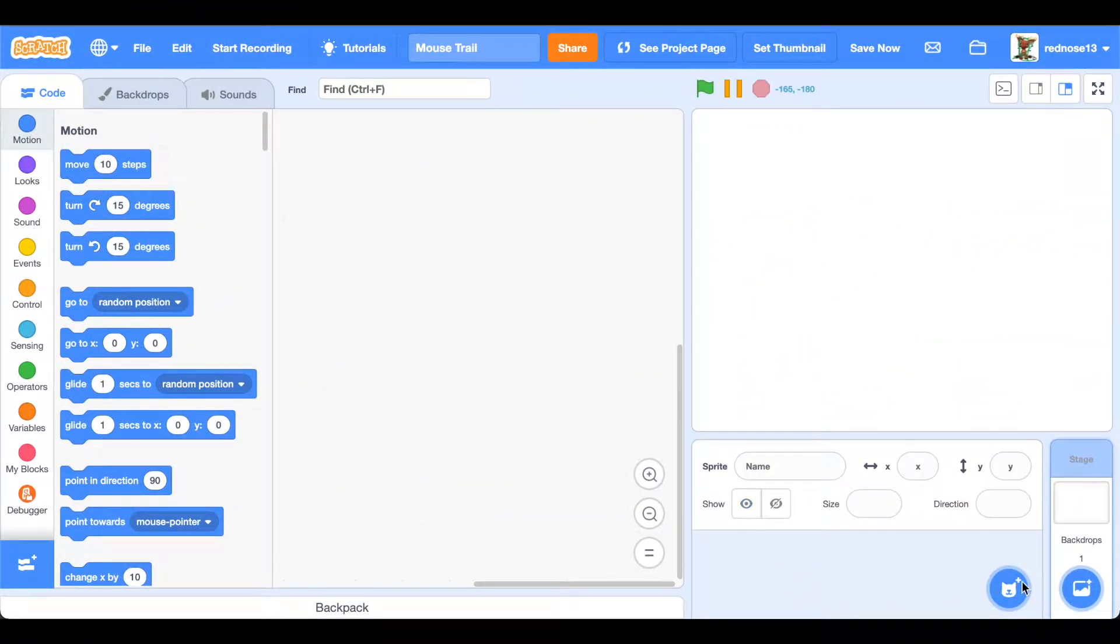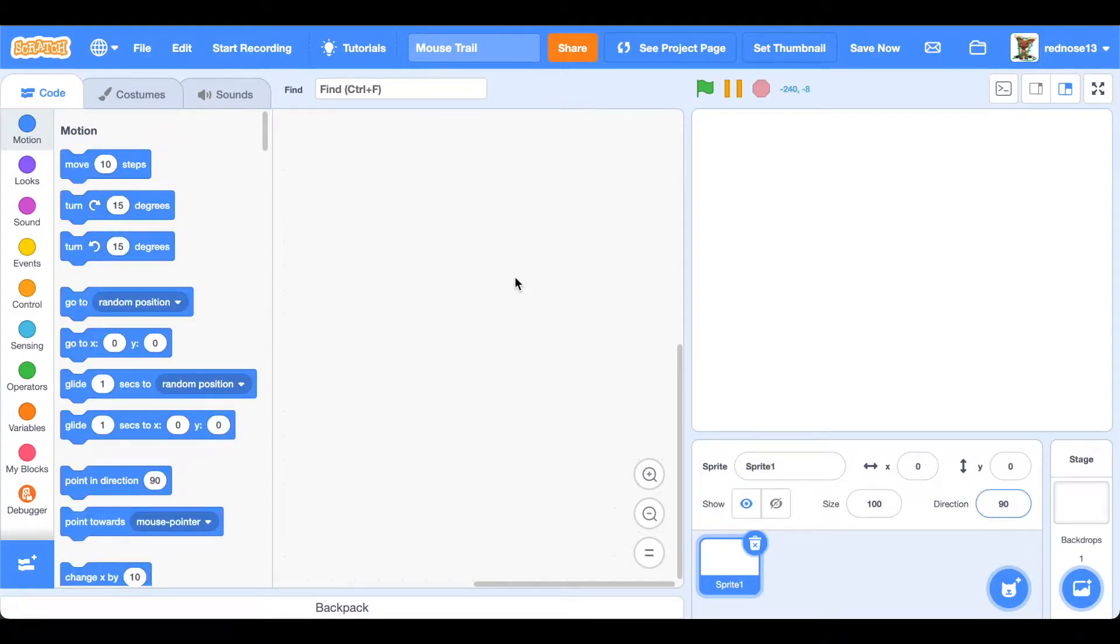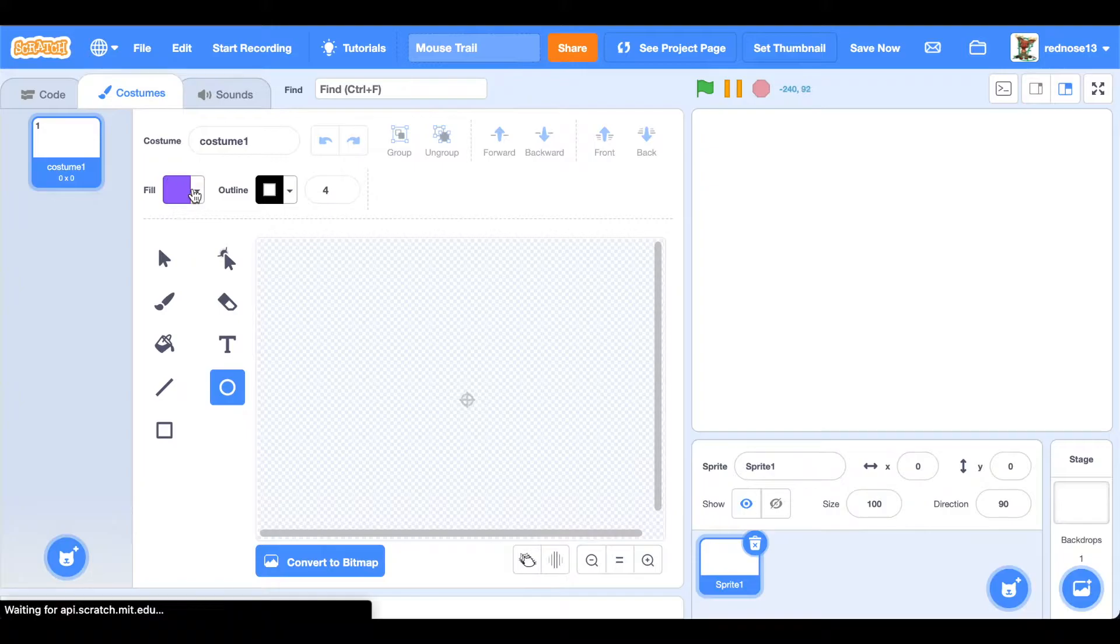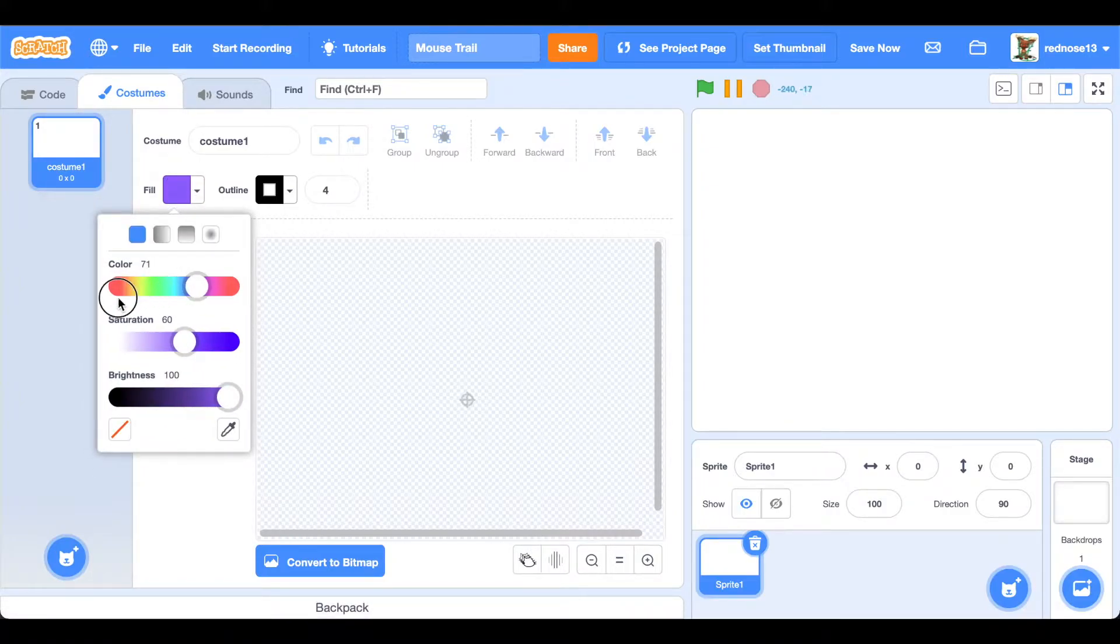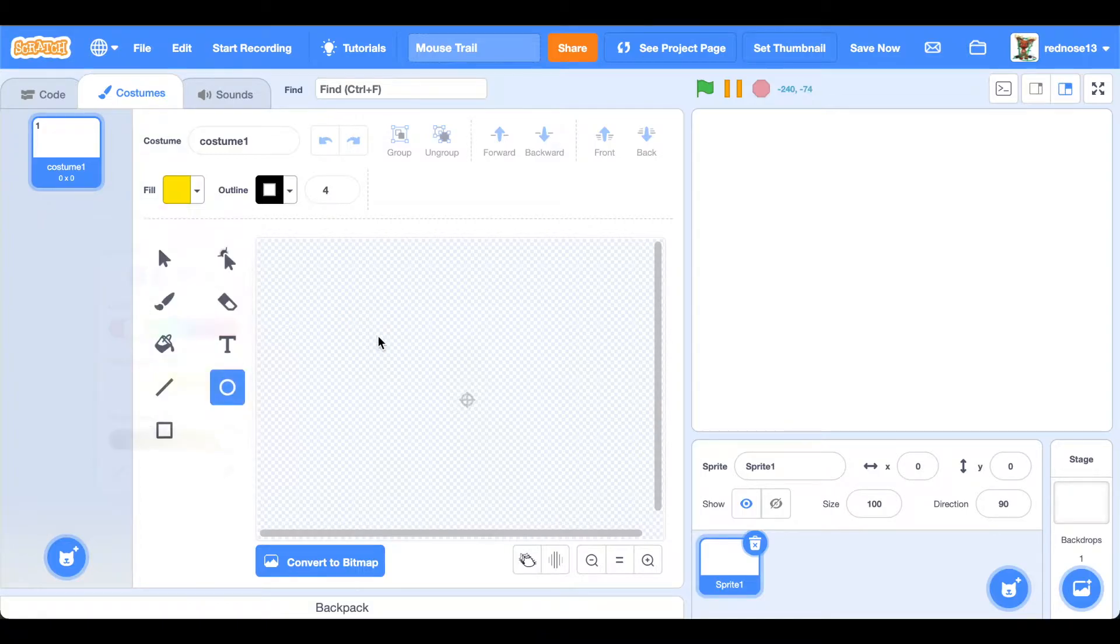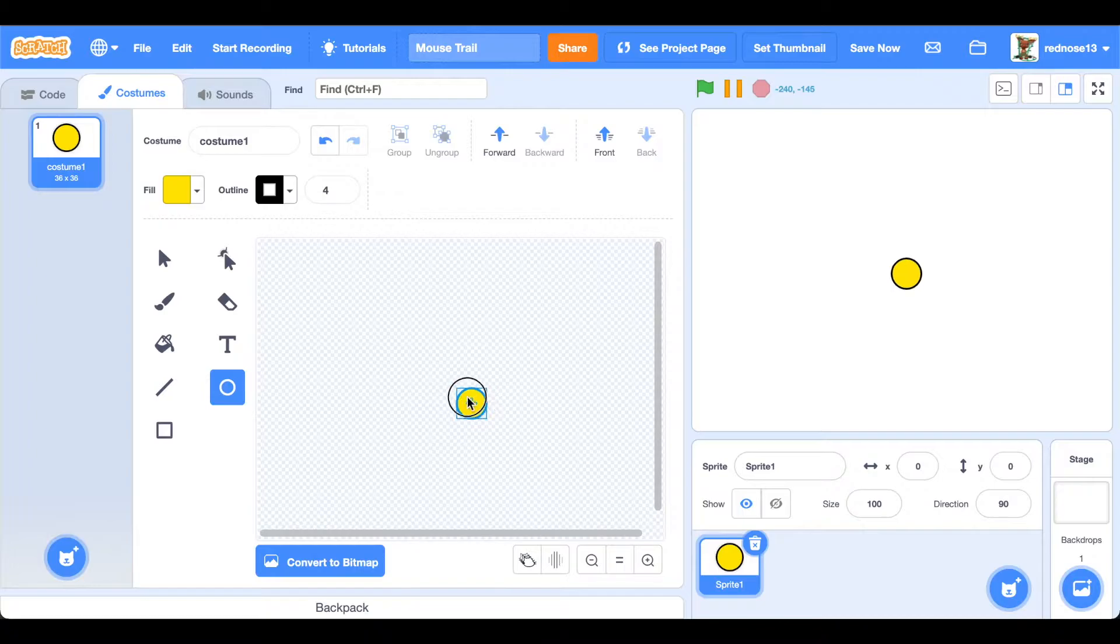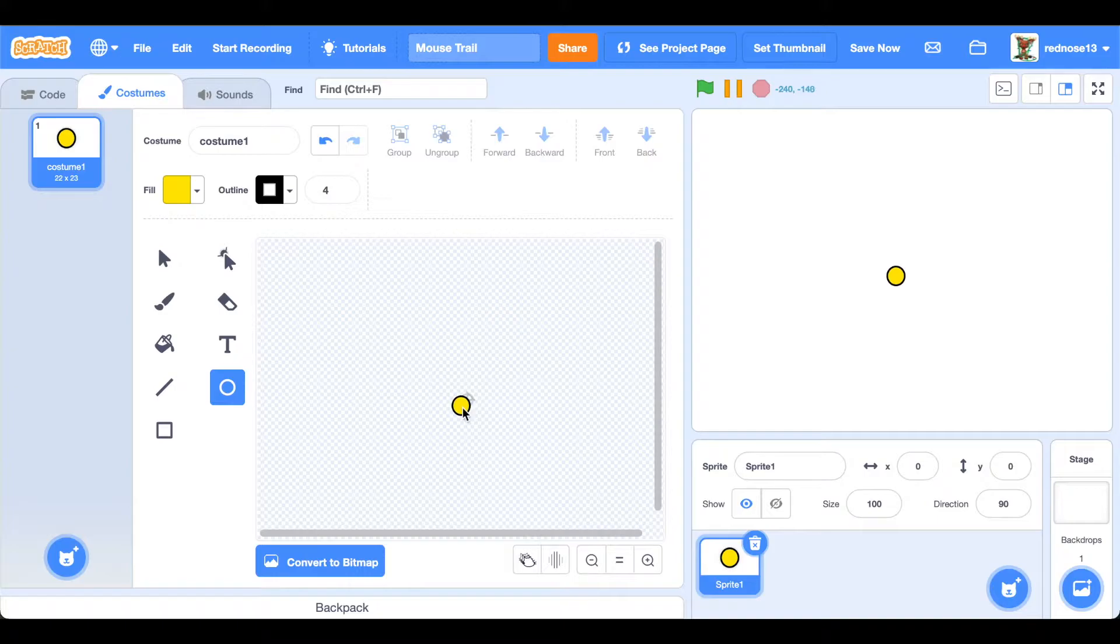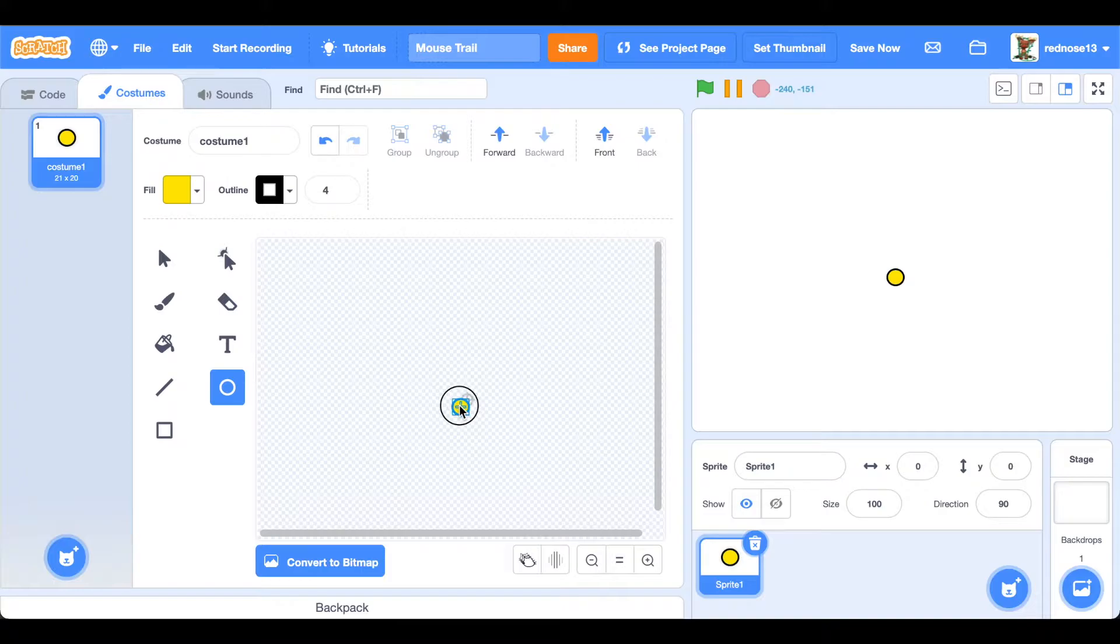You're going to want to go ahead and make a circle. Hold click the circle tool, choose the color you want, hold the shift and click and drag. That will make the circle. You probably don't want it to be too big, definitely don't want it to be too big actually. You want to make sure that it does not have an outline so it doesn't look that bad.